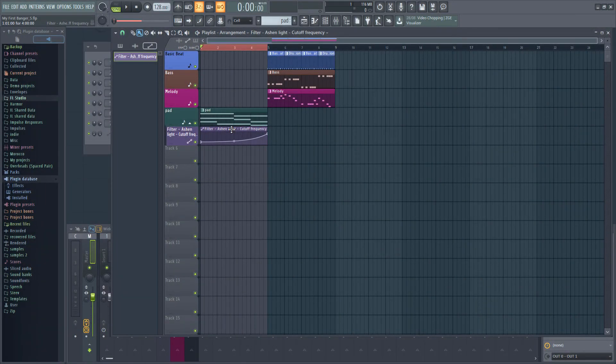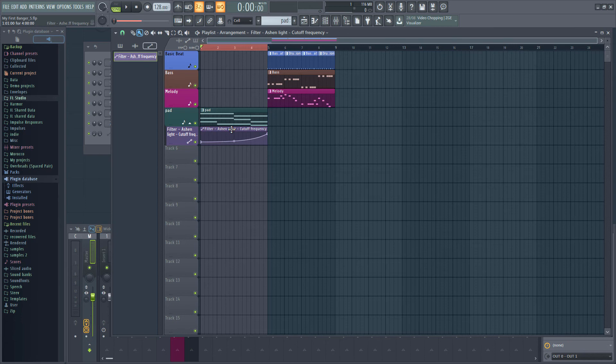Next, let's add something to serve as a transition from the intro into the song itself. One of the oldest tricks in the book is to take a sample of a crash cymbal and then play it backwards. So let's do that.